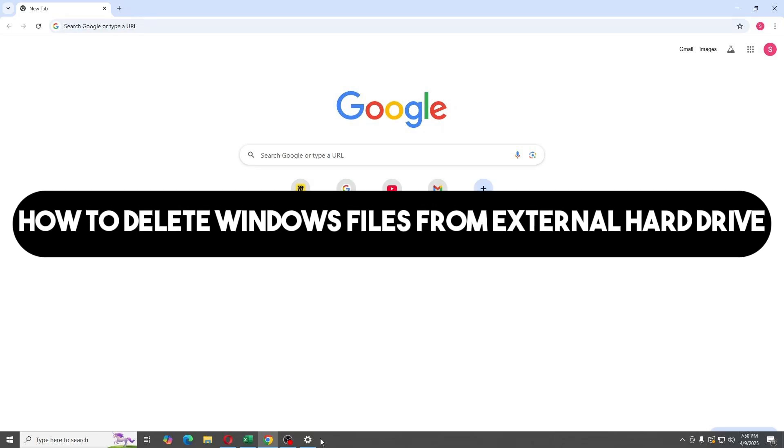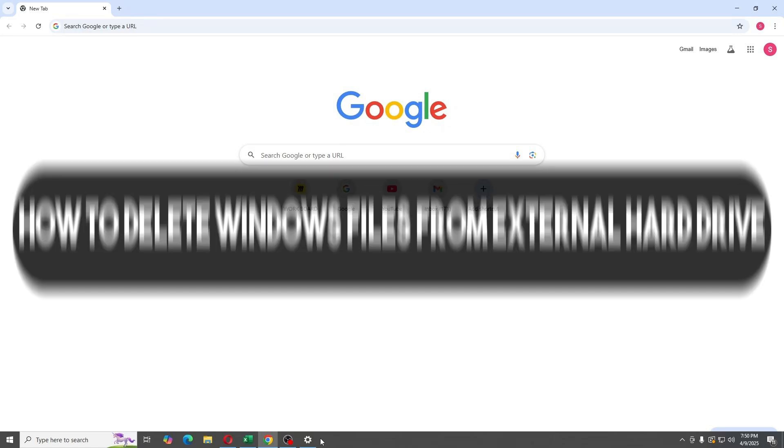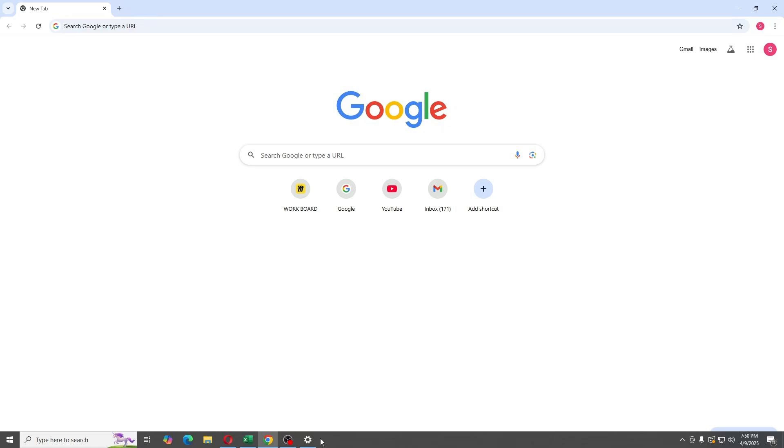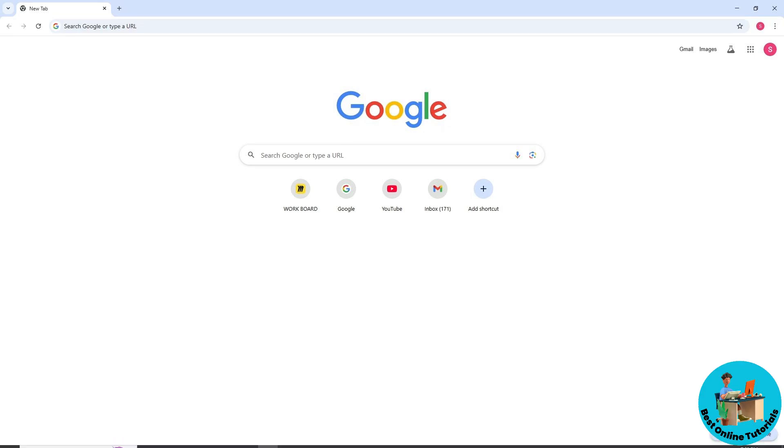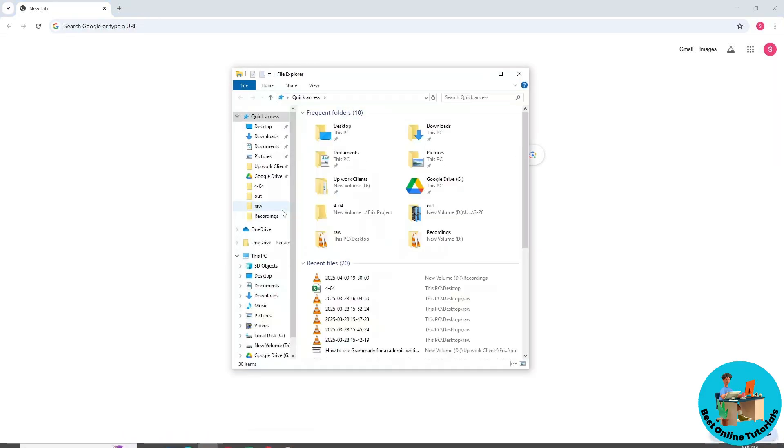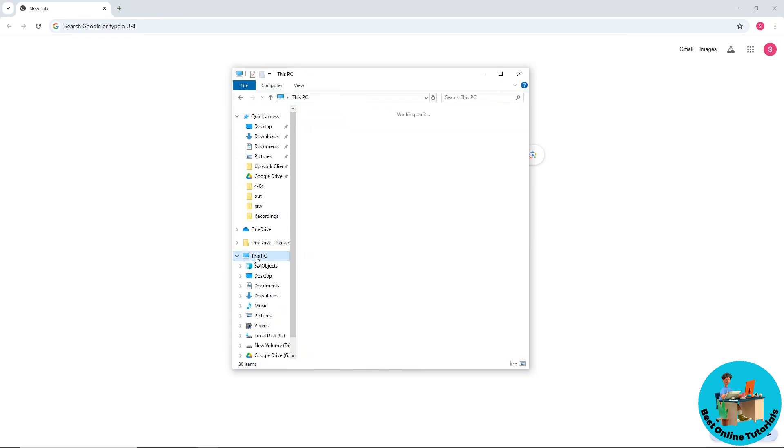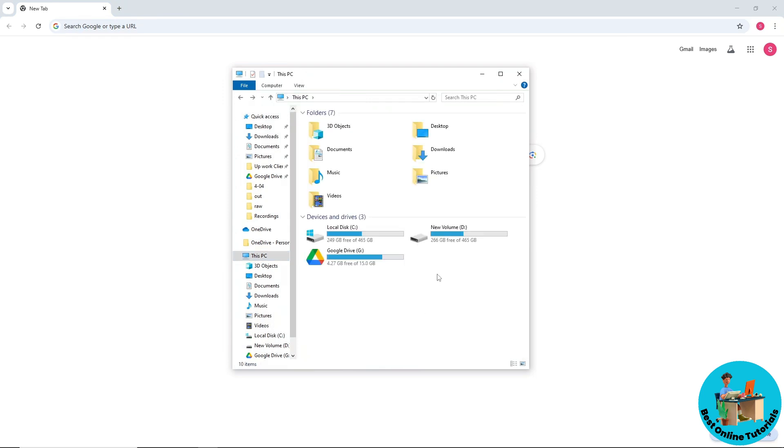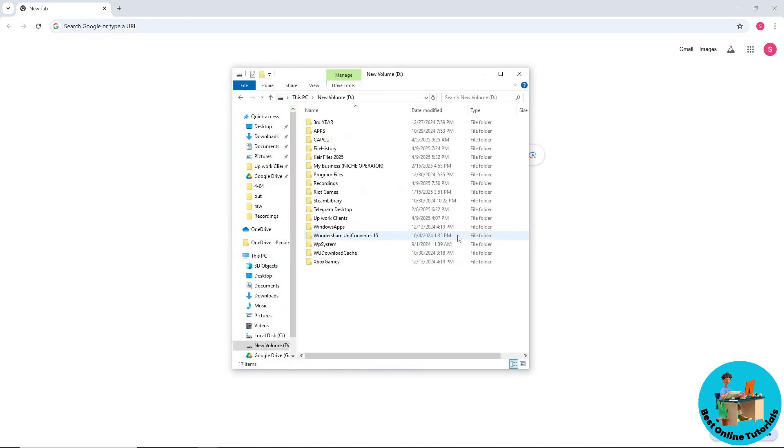Hey guys, welcome back to the channel. This is how to delete Windows files from an external hard drive. First thing you'll do is go to File Explorer, then go to This PC. Now go to the drive that you have. As you can see, we have a Windows file over here.